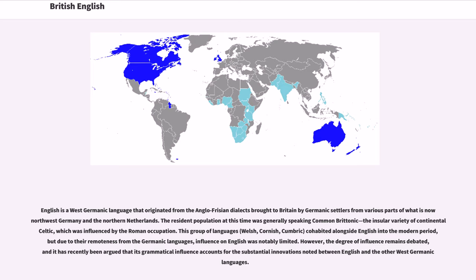The resident population at that time was generally speaking Common Britannic, the insular variety of continental Celtic, which was influenced by the Roman occupation. This group of languages — Welsh, Cornish, and Cumbric — cohabited alongside English into the modern period, but due to their remoteness from the Germanic languages, their influence on English was notably limited. However, the degree of influence remains debated, and it has recently been argued that grammatical influence accounts for substantial innovations noted between English and the other West Germanic languages.